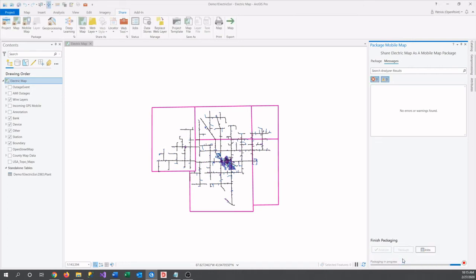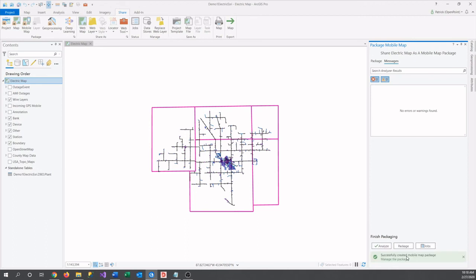This can take a minute depending on the size of the map. All right, looking good. It has finished and uploaded successfully.